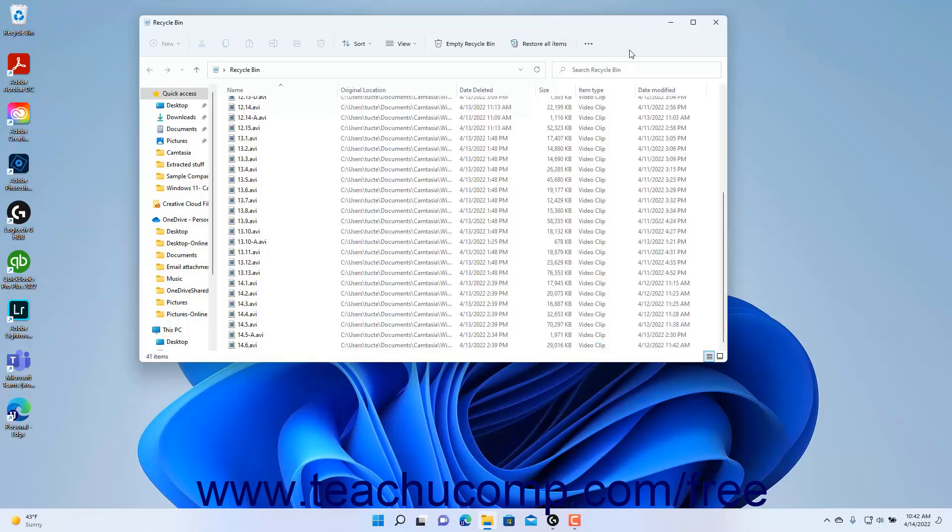Alternatively, to restore all the items within the Recycle Bin in Windows 11, click the Restore All Items button in the ribbon of the Recycle Bin window.